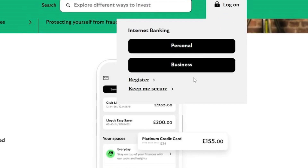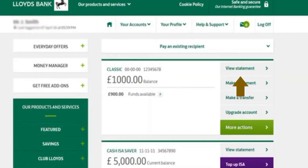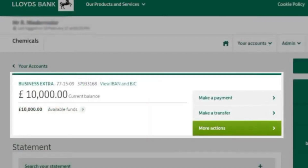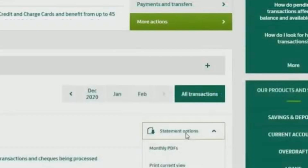Now click on your personal or business account. After logging in, towards the right-hand side click on 'View Statement'. Now click on 'More Actions' and here you'll see an option for 'Statement Options'. You'll see 'Monthly PDFs' — click on it.